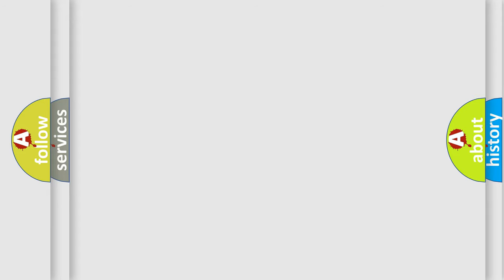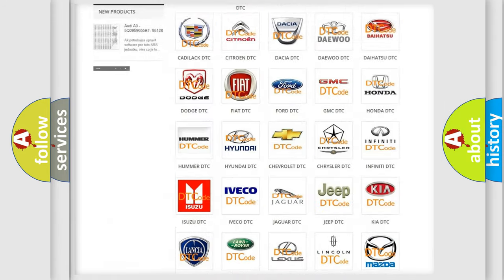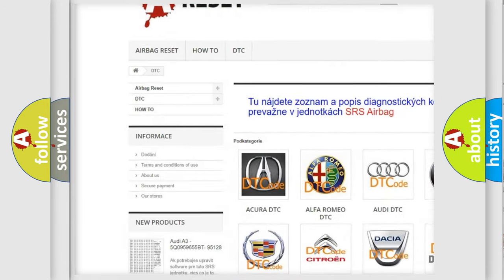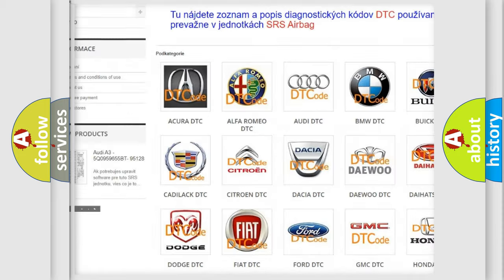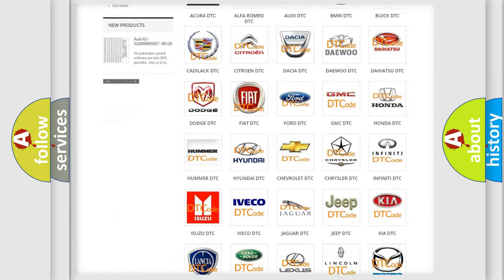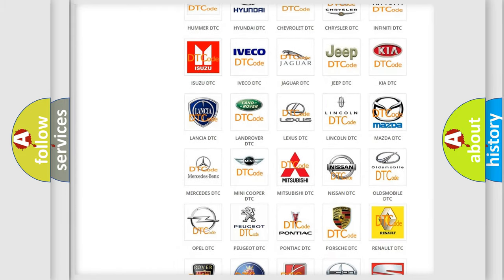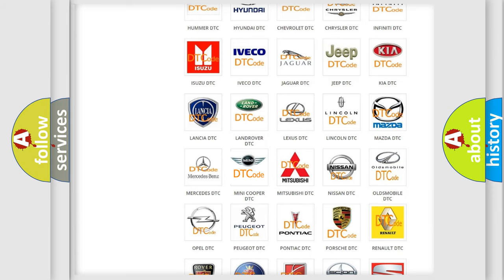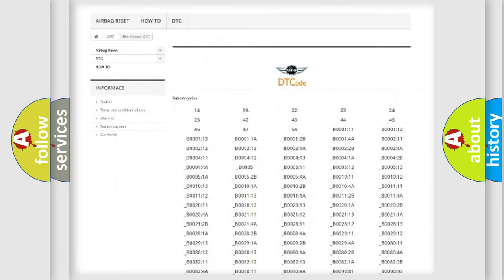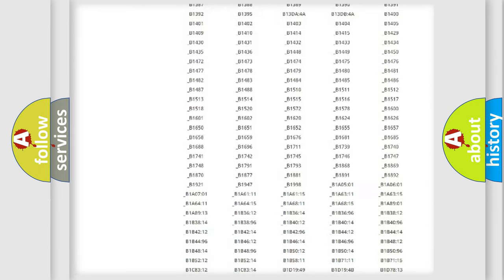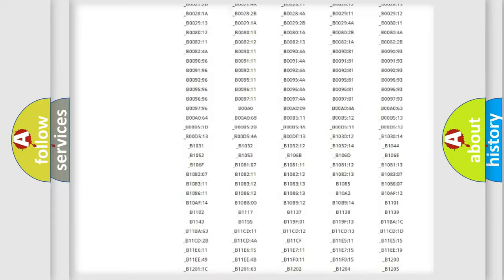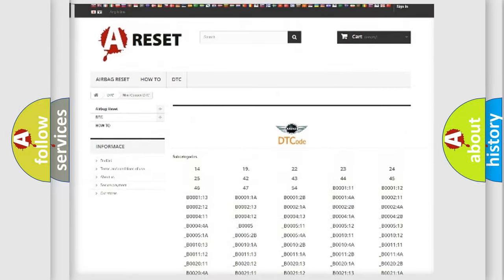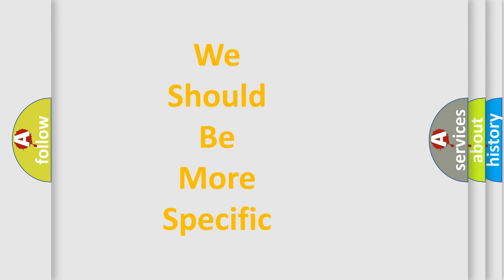Our website airbagreset.sk produces useful videos for you. You do not have to go through the OBD2 protocol anymore to know how to troubleshoot any car breakdown. You will find all the diagnostic codes that can be diagnosed in MINI vehicles, and many other useful things.